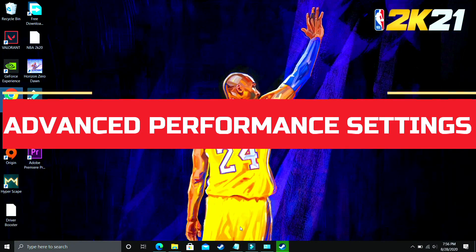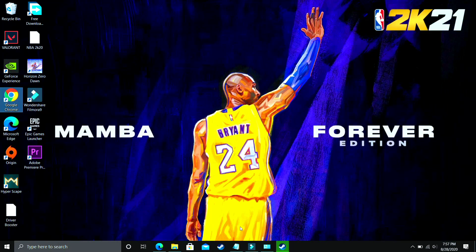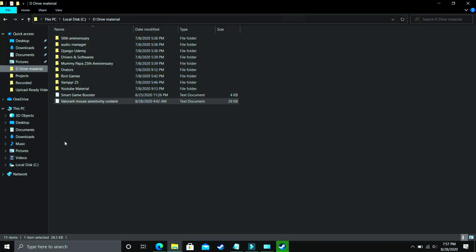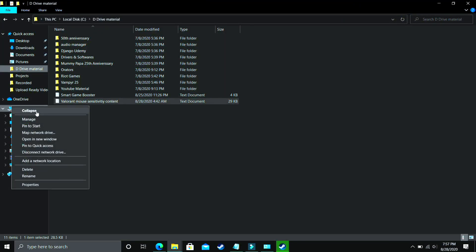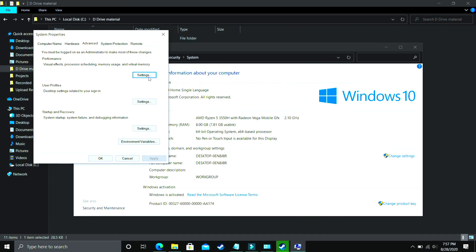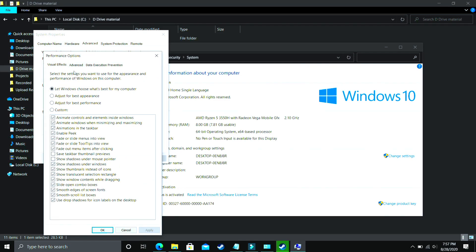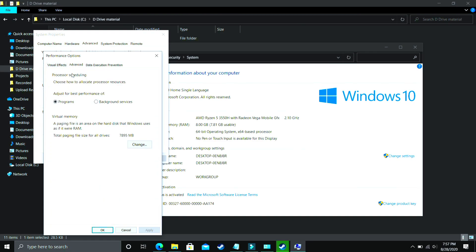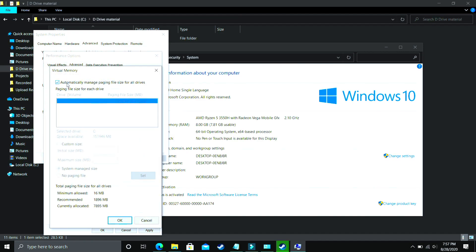I found this next step after searching many forums and it is working for most users. Go to Explorer, then to This PC, right-click on it and go to Properties. In Properties, go to Advanced System Settings, then go to Performance and click on Settings. In Settings, make sure you are in the Advanced tab. Under Advanced, go to Virtual Memory and click on Change. The most important part is next: deselect 'Automatically manage paging file size for all drives,' and then select the drive on which your game is installed.